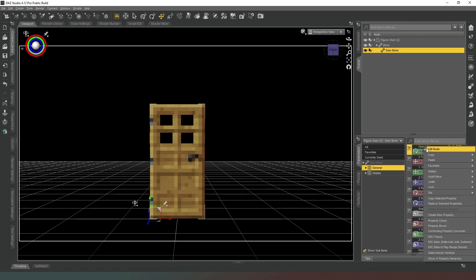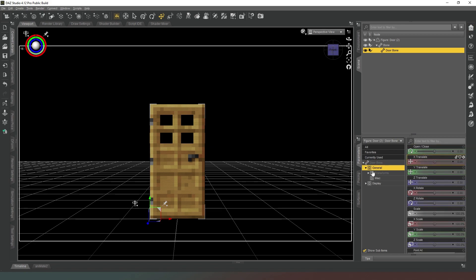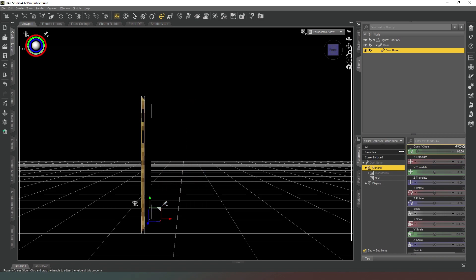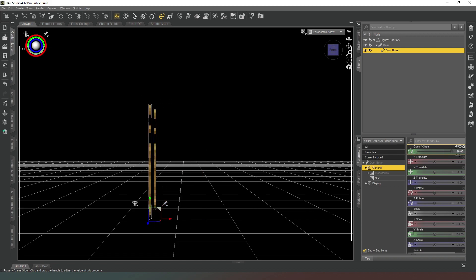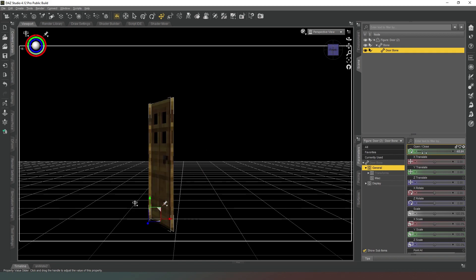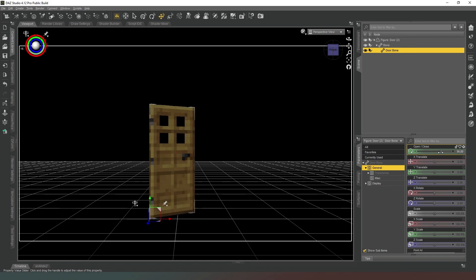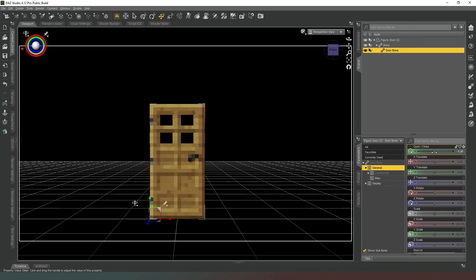Now you can see if we click on the General, the very top option, if we come out of Edit Mode quickly, the very top option is Open and Close. If we swing it backwards and forwards, the door will open and close 90 degrees.